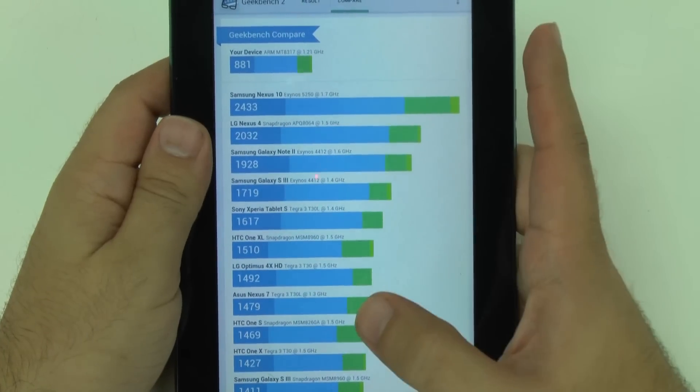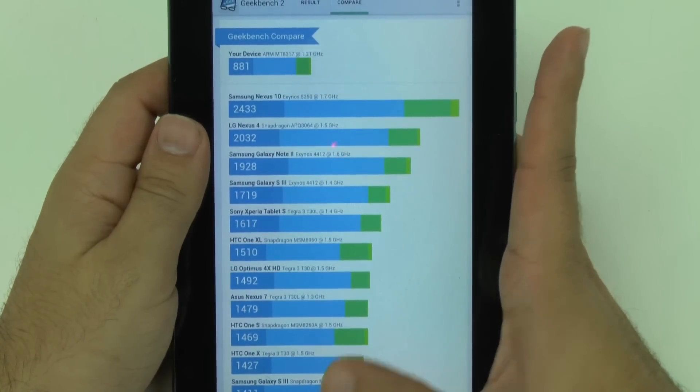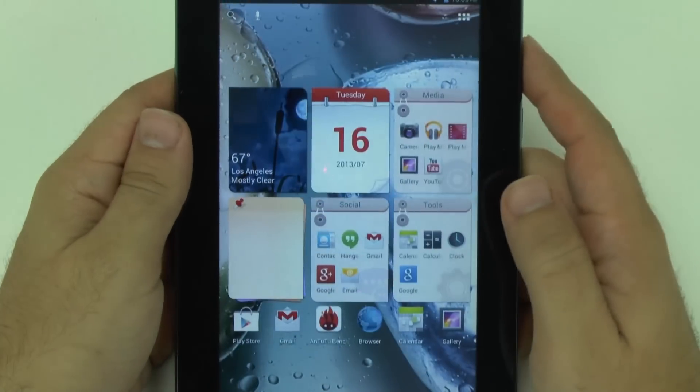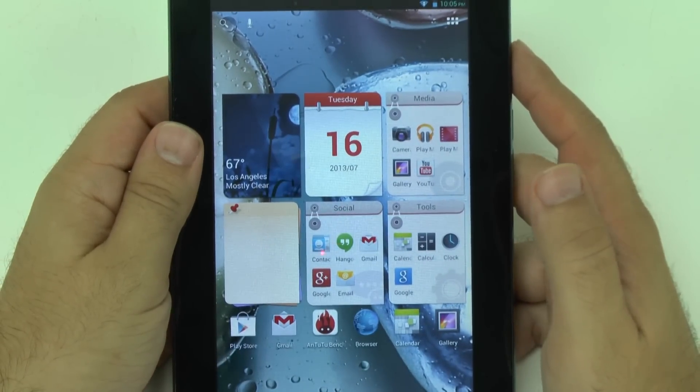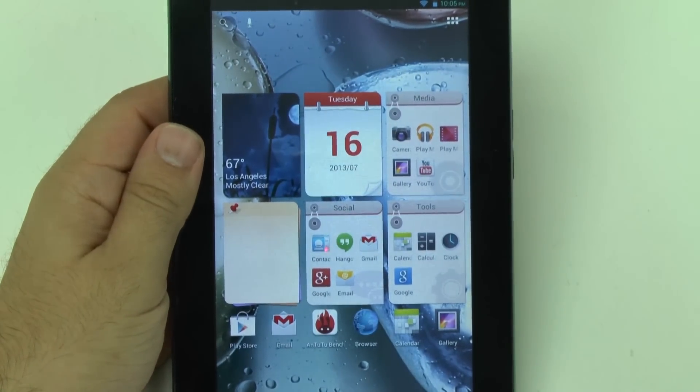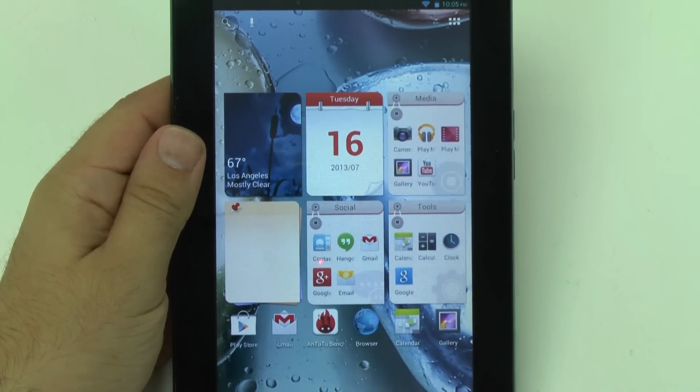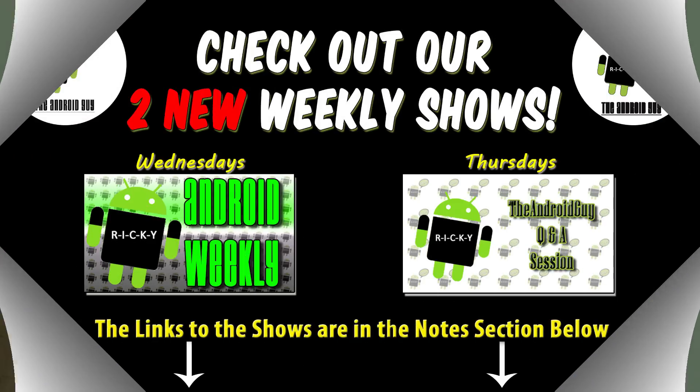That's the benchmarks for the Lenovo A1000. If you guys have any questions on this device, feel free to ask. This has been Ricky, the Android guy.